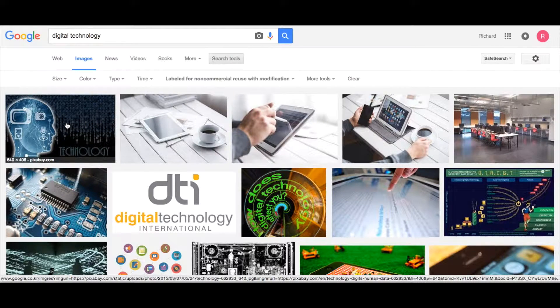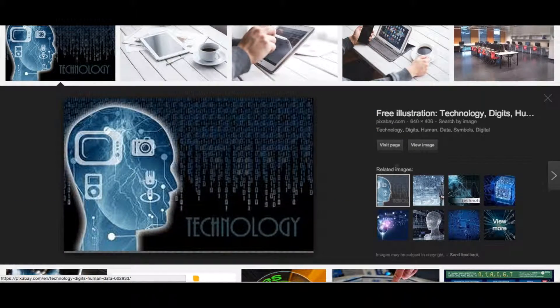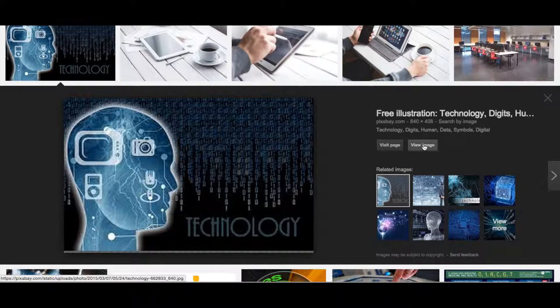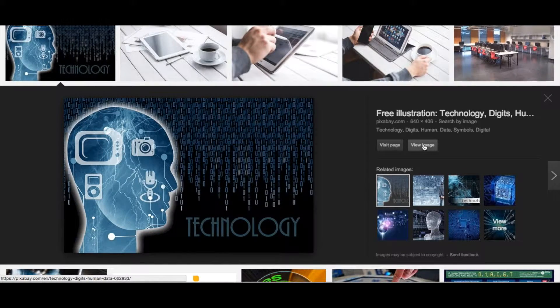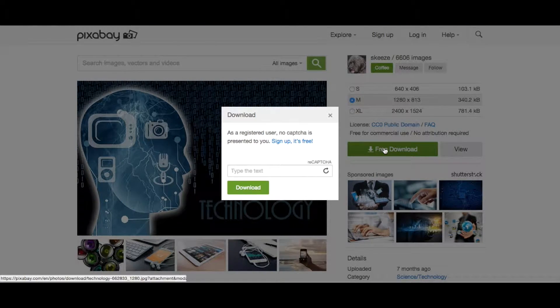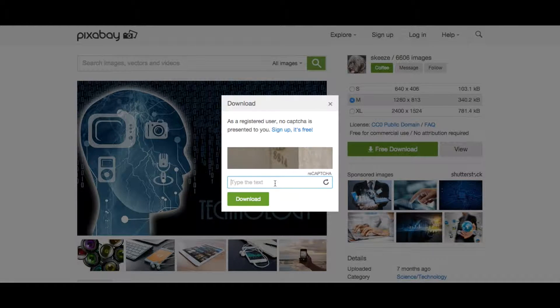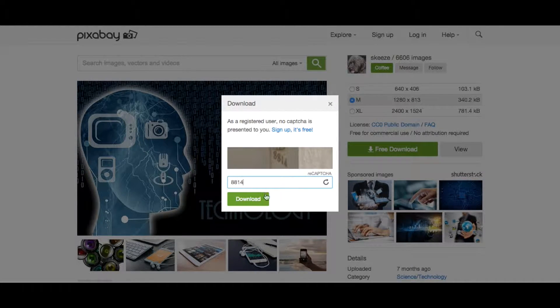I like this first image here, so let's click on this image and view this image. We can download this image by clicking on the free download. It's asking for a capture code, and download.